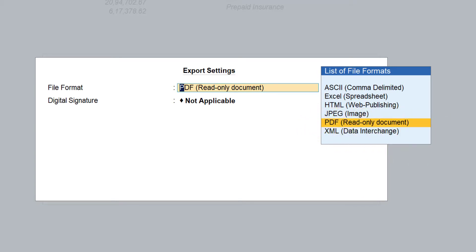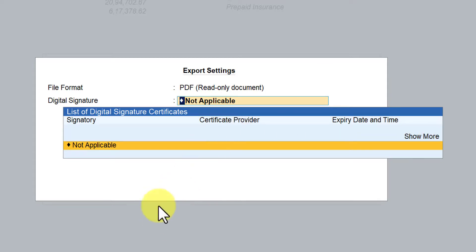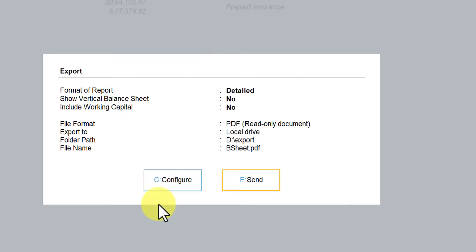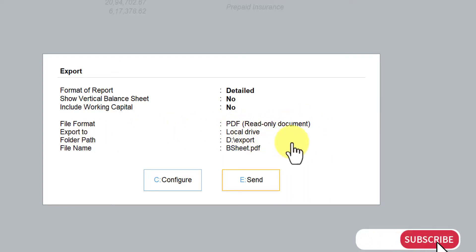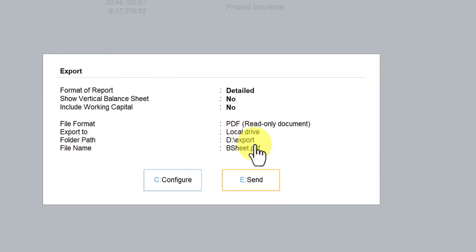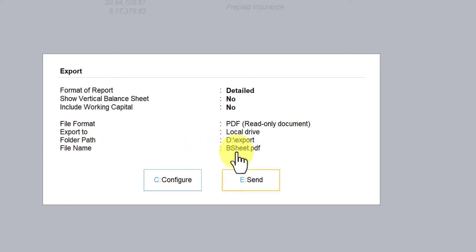In today's session we will understand how to export in PDF and JPEG format. The PDF format is already selected. Press Enter — Tally also supports digital signatures to be incorporated into your reports, which we will discuss in upcoming sessions. For now, leave it as 'Not Applicable.' The file format selected is PDF, a read-only format, exported to the local drive — your system. By default, Tally creates a folder where the exported data is stored.